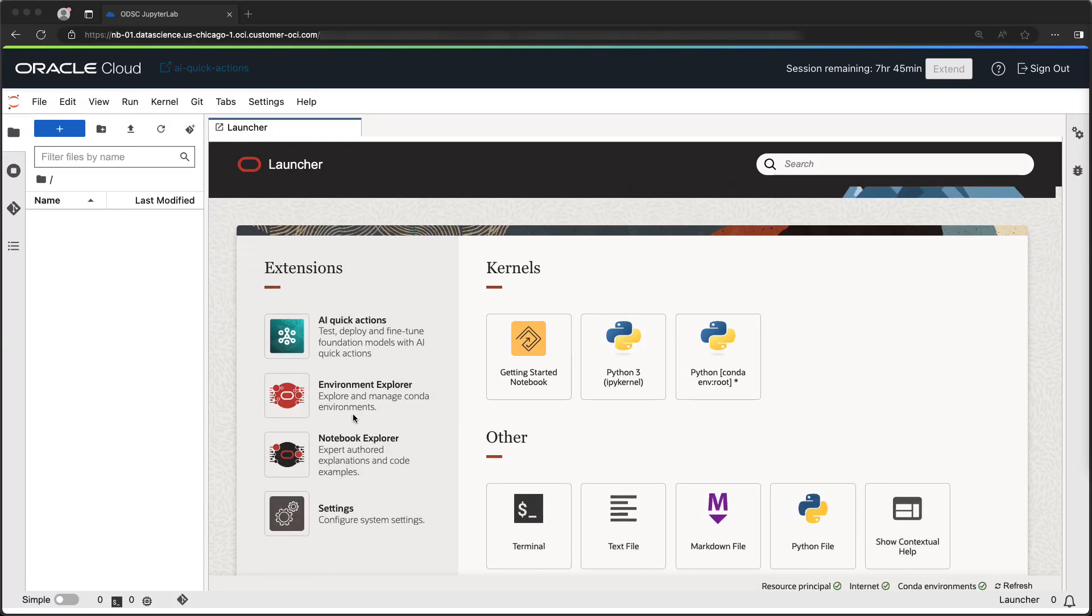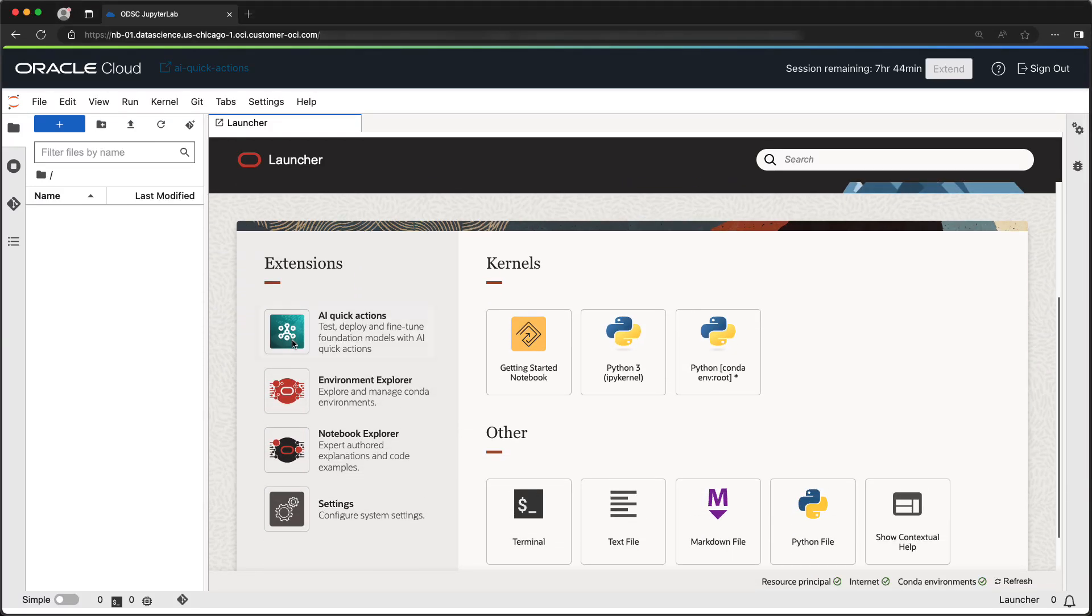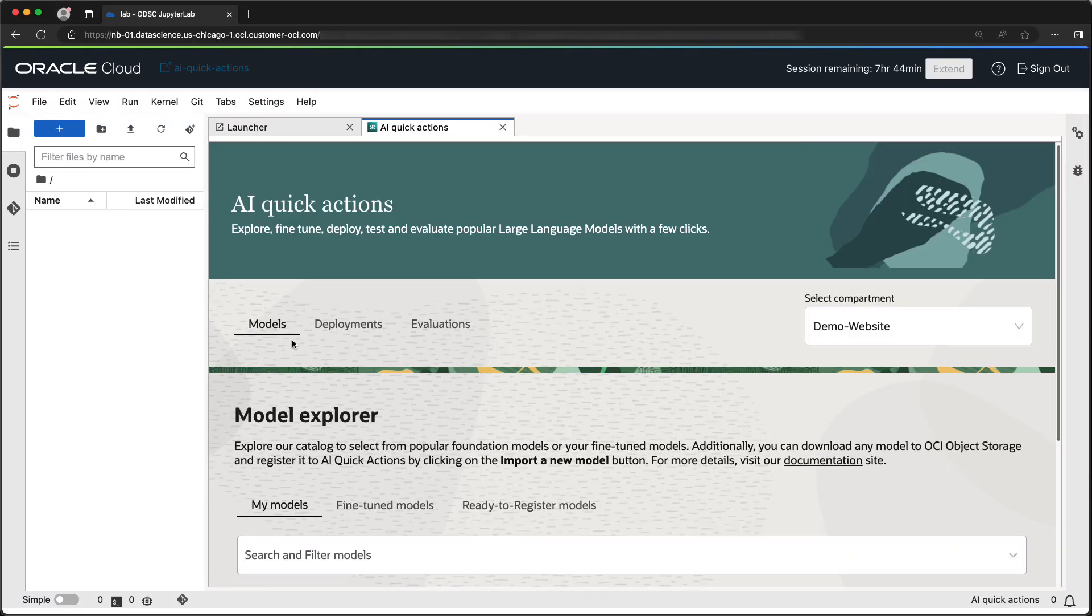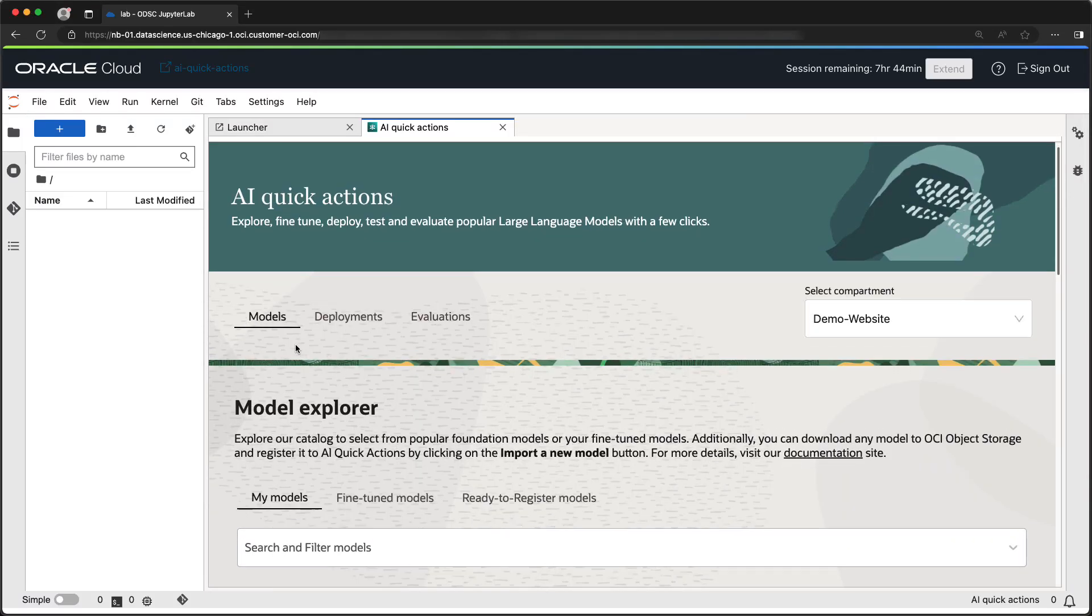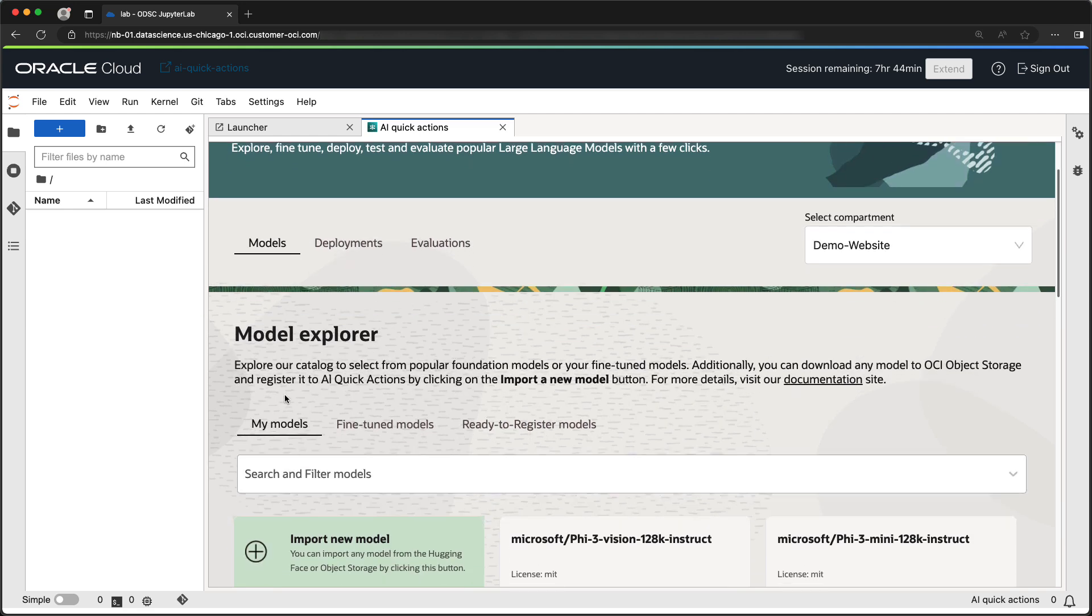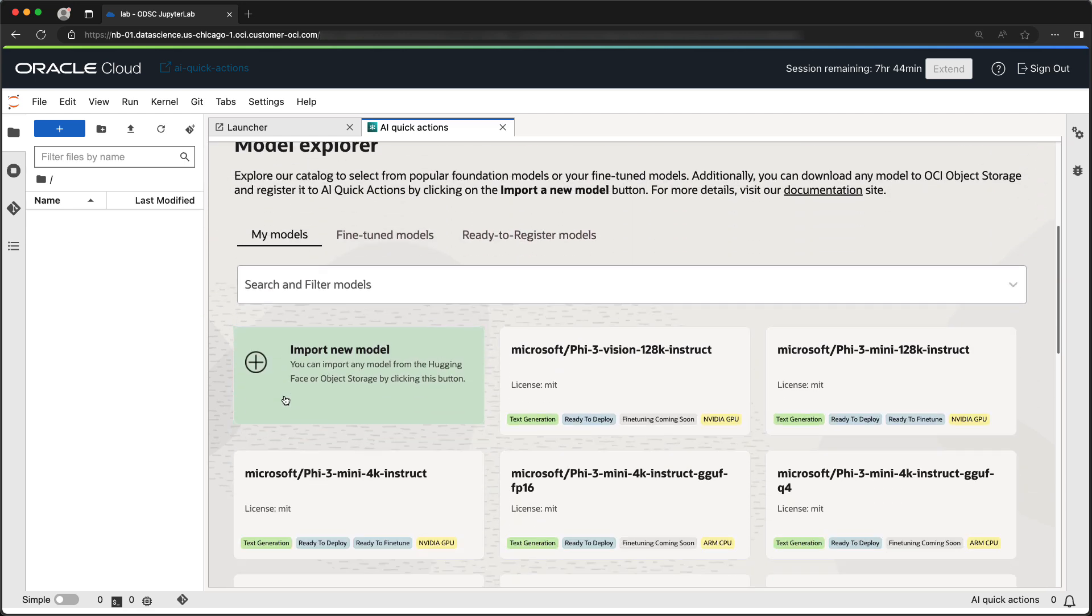AI Quick Actions is a no-code solution to fine-tune, deploy, and evaluate large language models.